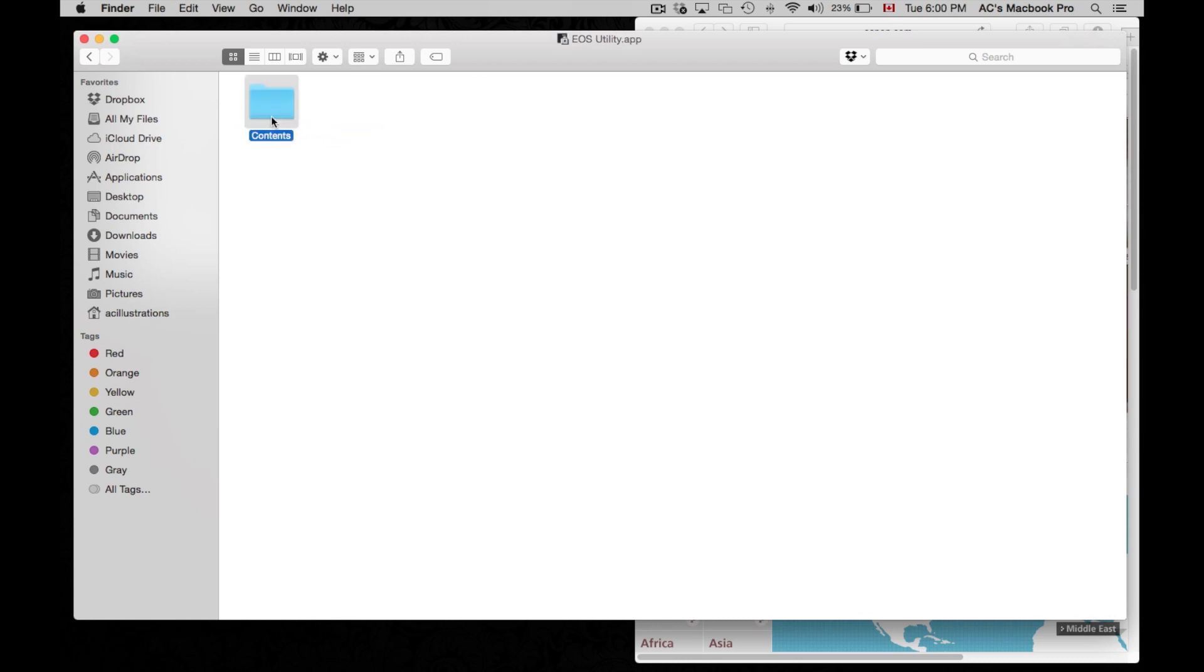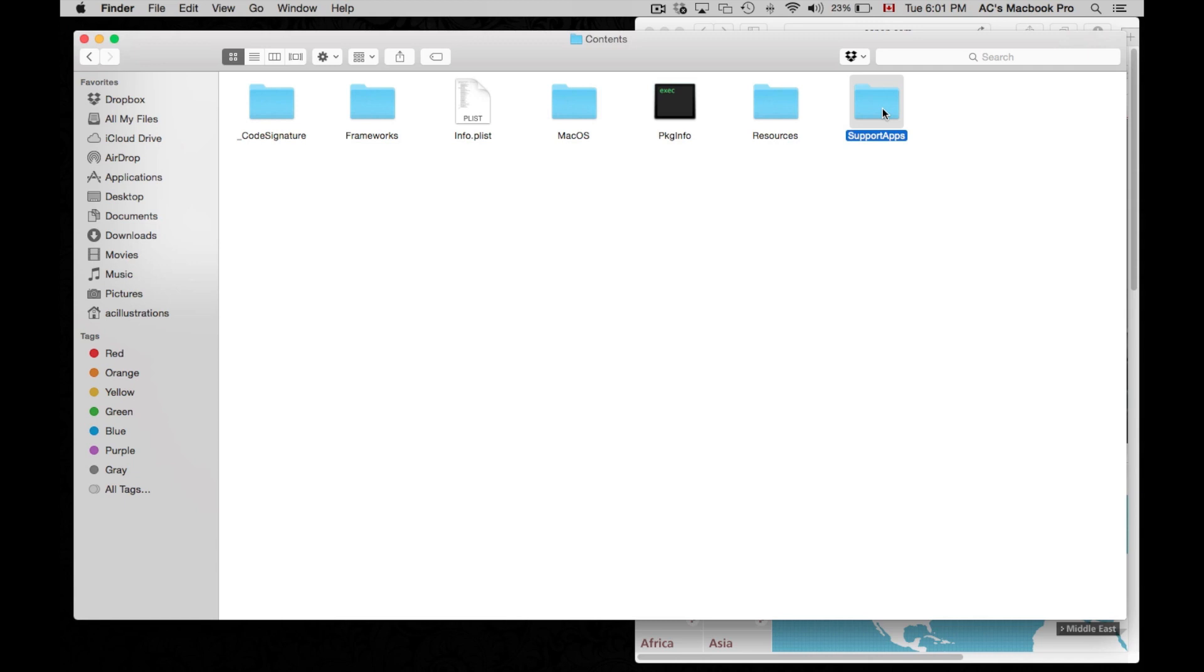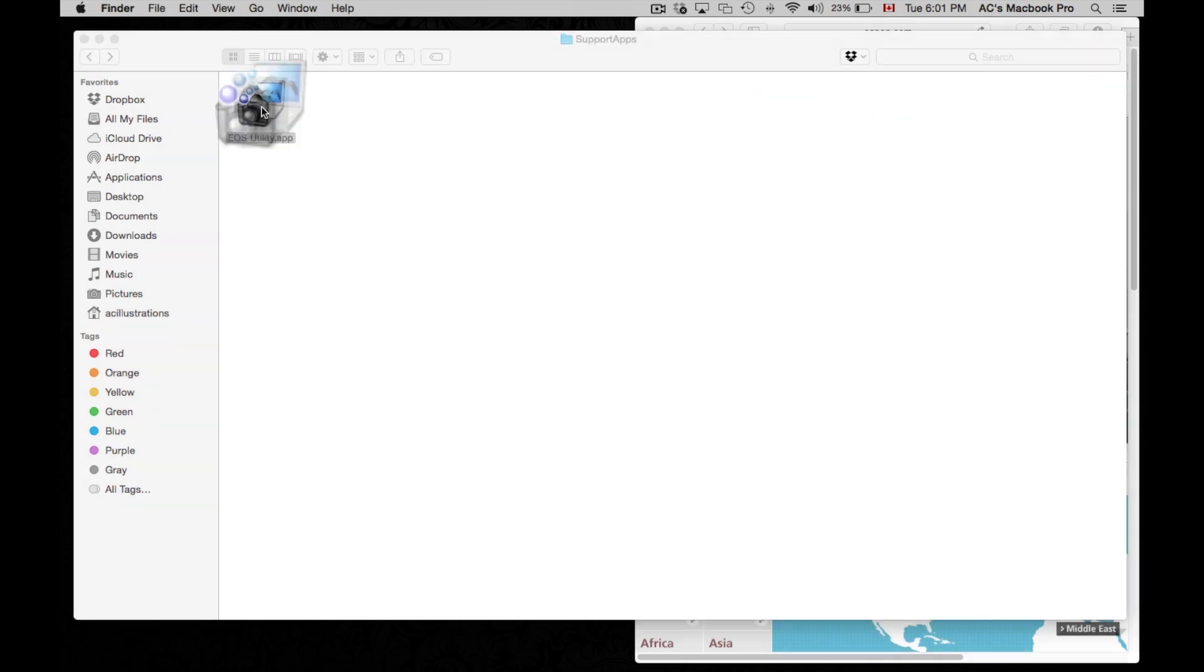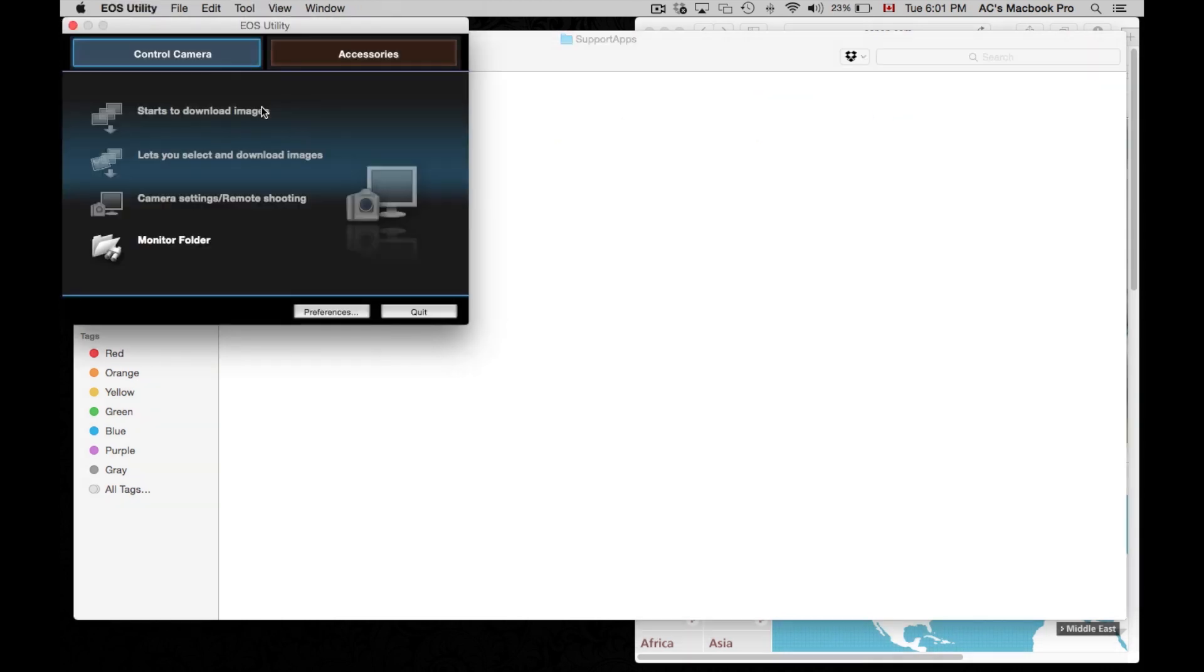Go into contents. Now we're going to go right to the end where it says supported apps. See this right here. If you open this up right now you will see this.